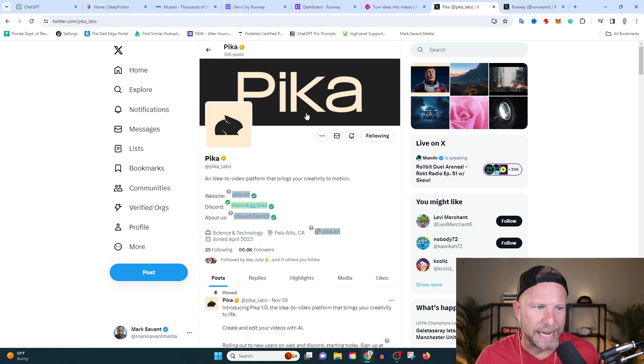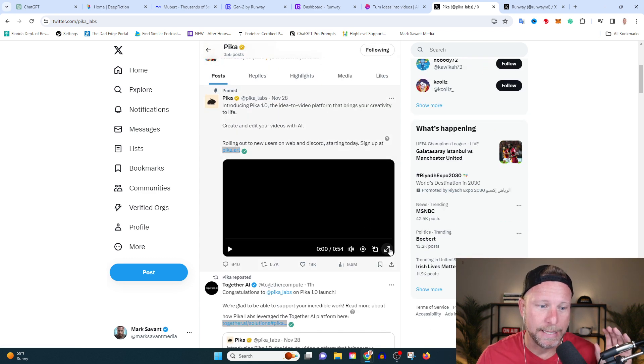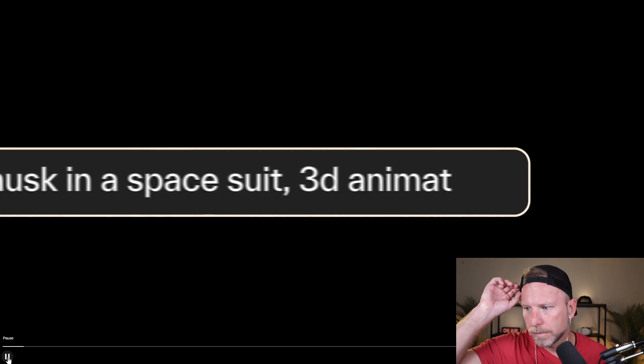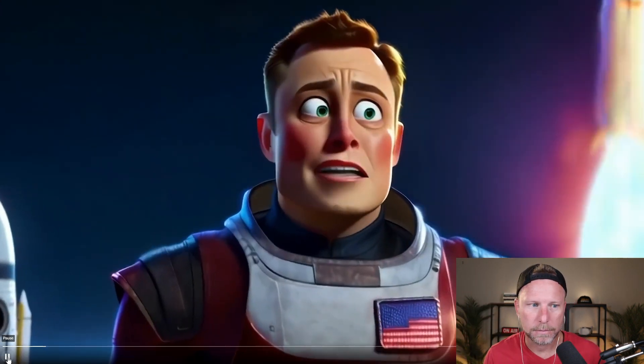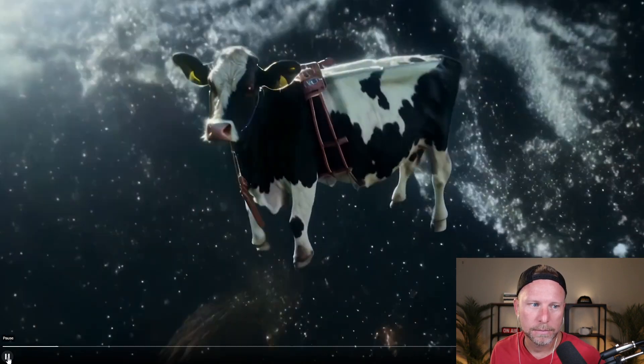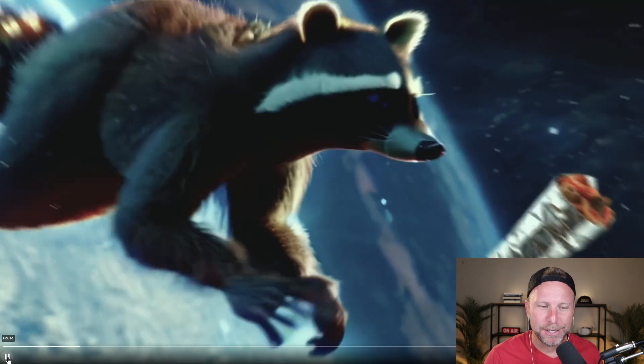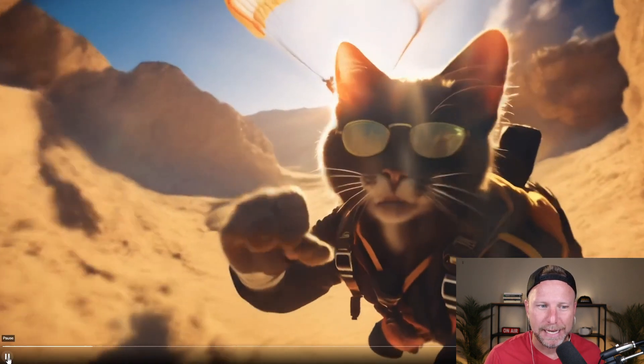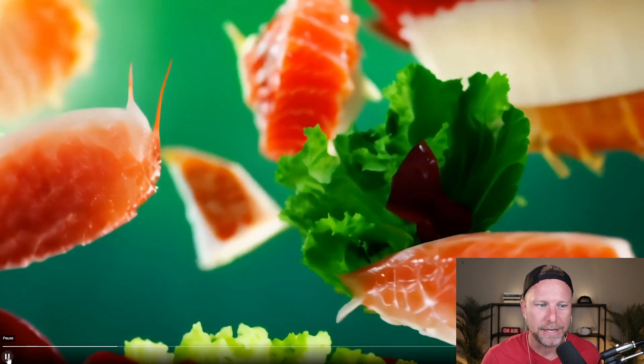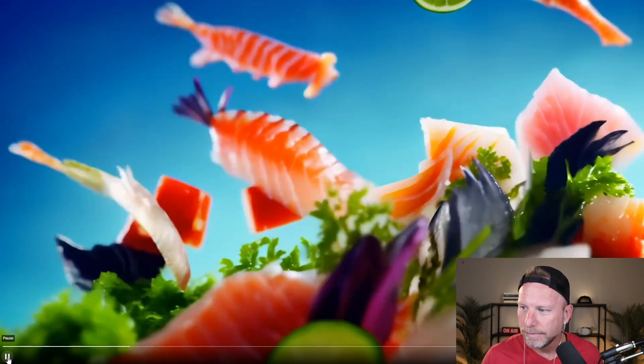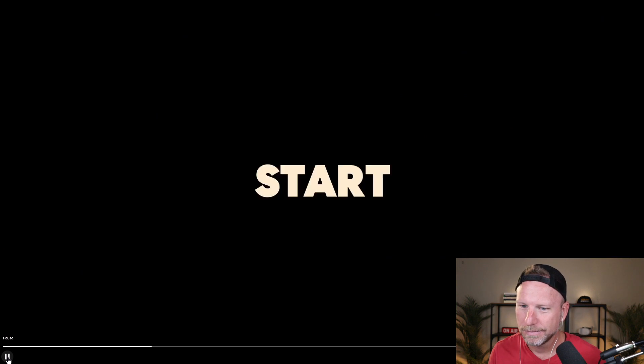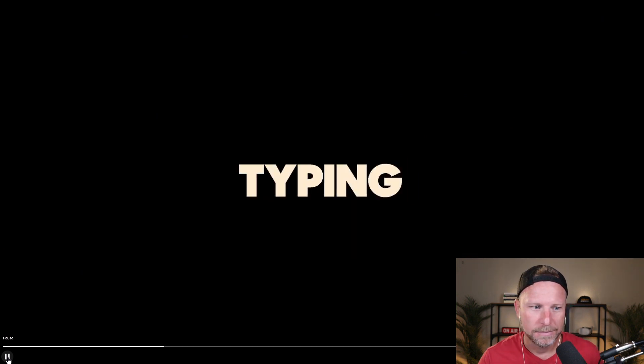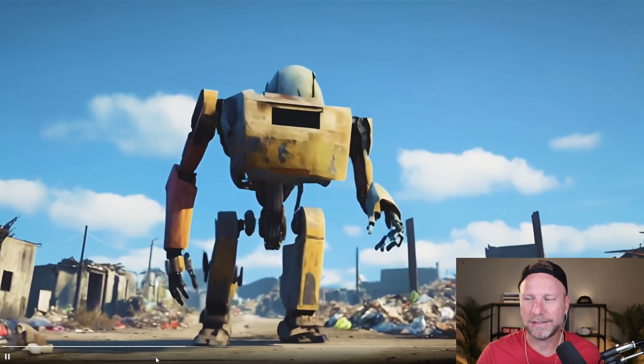So this first video we have here is from Pika Labs, and needless to say, it is bananas. I'm gonna go ahead and hit play so you can see what is possible. We're gonna look at some of the key aspects here. So he types in Elon Musk in a space suit, and that's what he did. Look how real this looks.